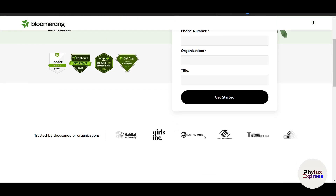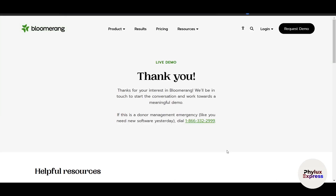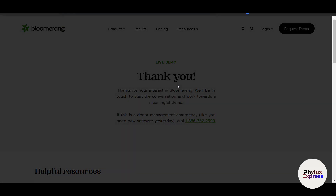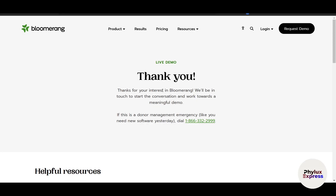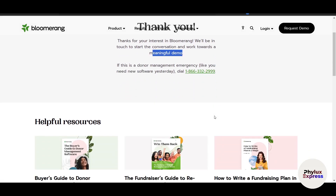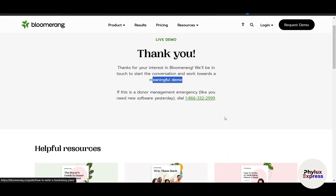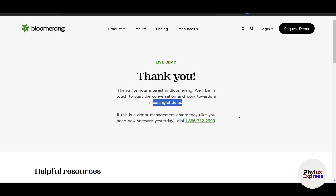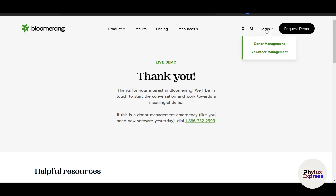On the sign-up form, enter your full information: first name, last name, email, phone number, organization, and title, then click 'Get Started.' Once submitted, you'll see a message: 'Thank you for your interest in BloomRank — we will be in touch to start the conversation and work towards a meaningful demo.' After the demo, they will walk you through all the features and provide you with login access.